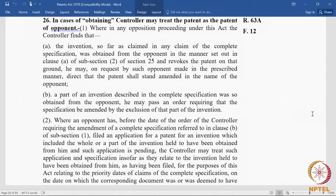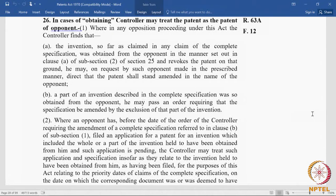An opponent who claims that the invention was taken from him has the power to request the Patent Office to substitute his name, and the controller, if satisfied, can direct the patent to be amended in the name of the opponent. This is a case where the patentee's conduct was bad — he took something which did not belong to him. The opponent filed for revocation but then said: do not revoke the patent, I am the original owner, let it come back to me. Then the controller will amend it. So this applies only to Section 25(2)(a).